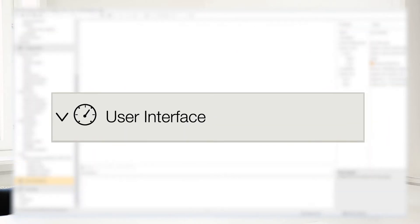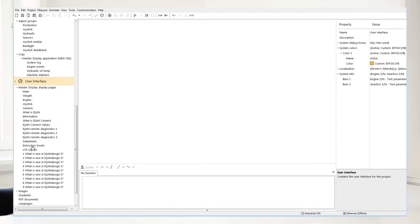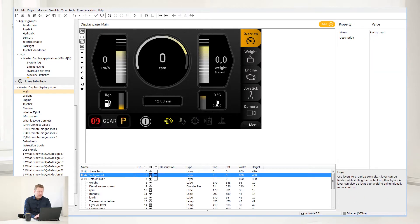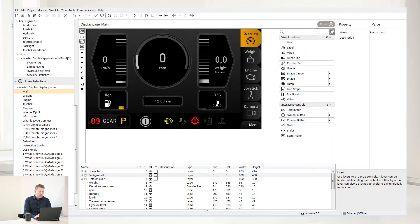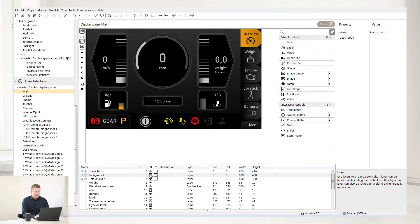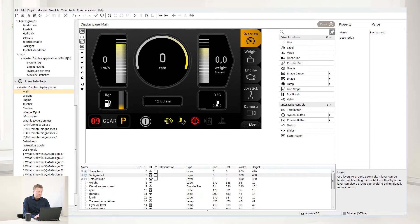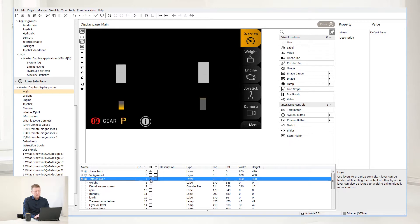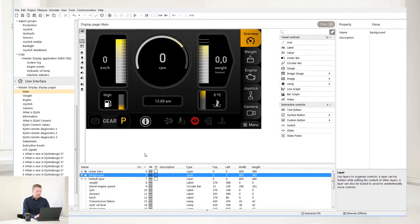Let's move on to the User Interface. This is where you can define your display pages in the system — literally what you see is what you get. If you select main and then Add, you can select different types of controls which are listed, including the interactive controls below. You can add your own design elements like transparencies, PNG files, and elements that are unique to your brand. You can also work with layers by turning them on and off using the eye feature, which helps you access the functionalities more easily.